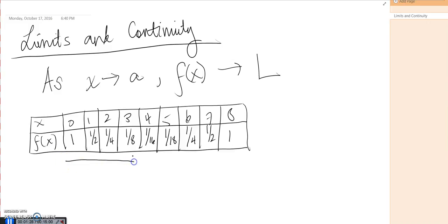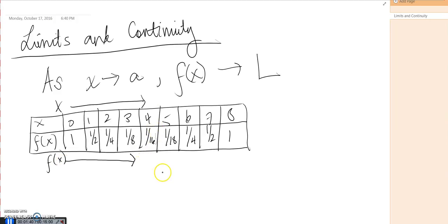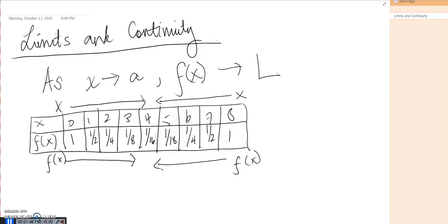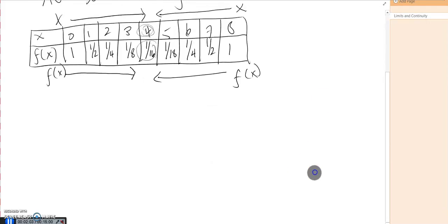As you can see, the closer I get to four — so as x approaches four, f of x is approaching one-sixteenth. As x approaches four from the right side, f of x is still approaching one-sixteenth. So as x approaches a particular value, f of x approaches a certain value. That's what a data set shows, and of course this also applies to graphs.